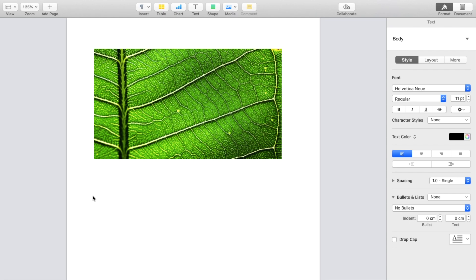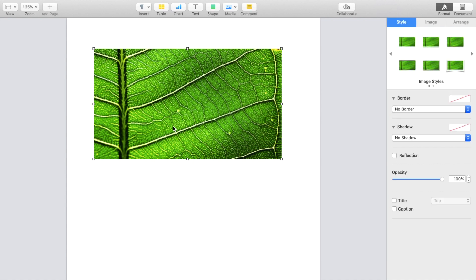In this Pages tutorial video, I'm going to show you how to rotate an image inside the Pages application in a Pages document. Once you have your photo selected in your Pages document, press on the photo itself to open up the panel on the right-hand side of your screen.